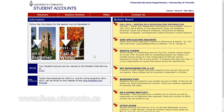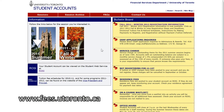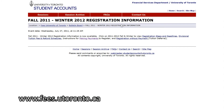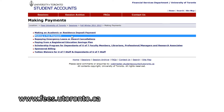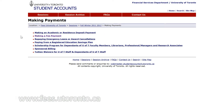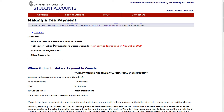If you need to make a payment from outside of Canada, go to the Student Accounts website at www.fees.utoronto.ca for instructions. There are three methods of payment from outside Canada which are fully explained here.